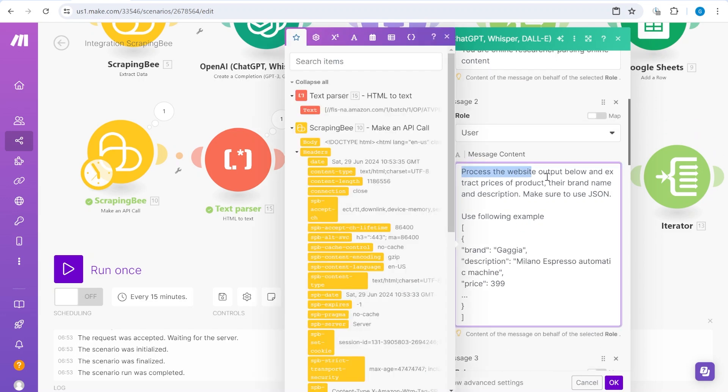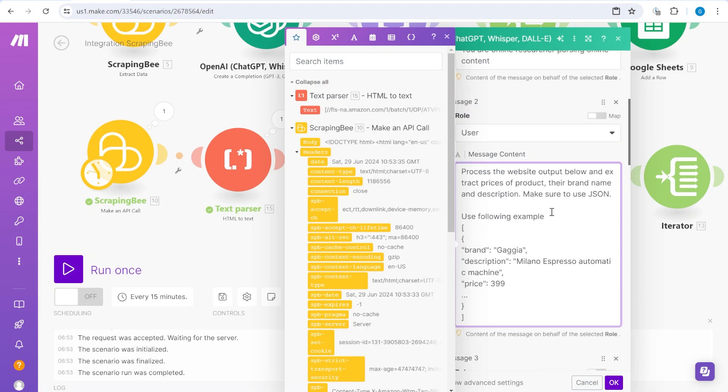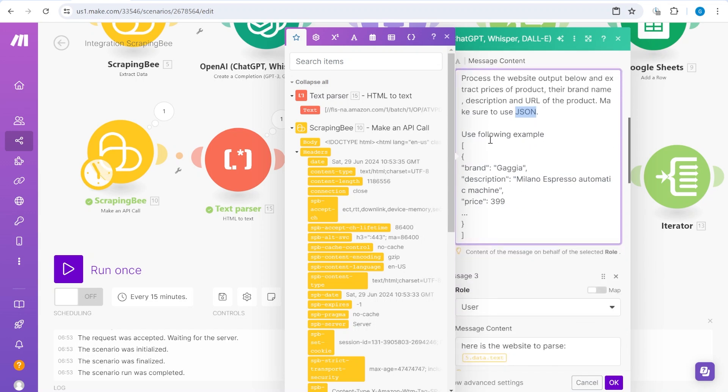And as the first prompt, we are basically explaining to OpenAI to please give us the output of the website below, which we have attached here. But we are also asking for specific information. So we want to know the price of the product, their brand name, description, and what we will add also here is the URL of the product. Then we say, make sure you use JSON as a response. And here we give an example of the JSON, but this example is missing the URL.